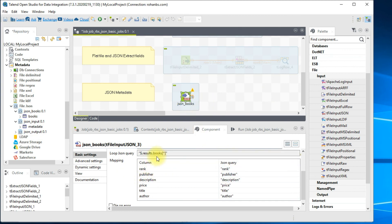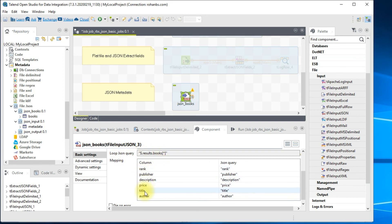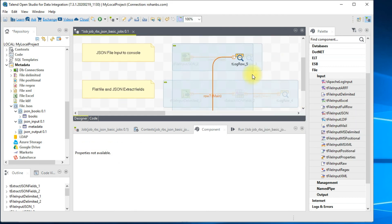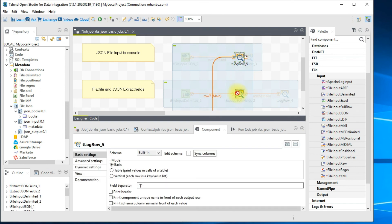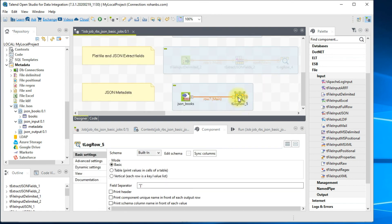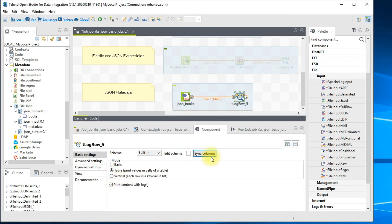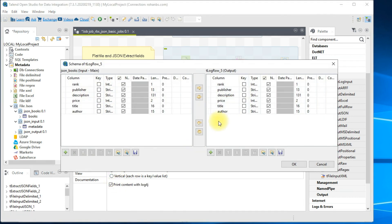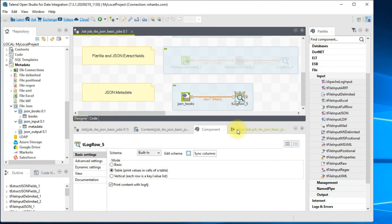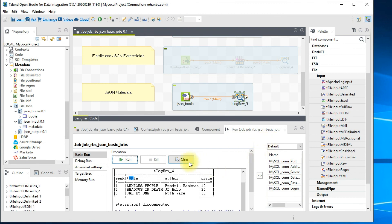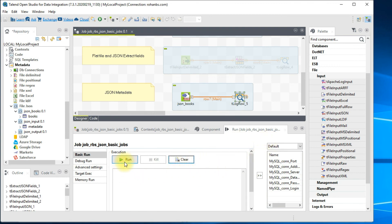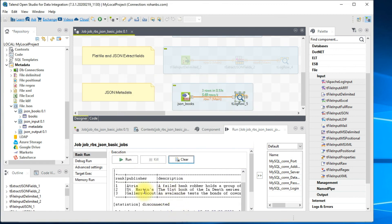Now drag this metadata to your design workspace and use it as a tFileInputJSON component. As you can see, the property type and schema are all repository-based, pulled from the metadata — nothing is hardcoded. If the structure changes it is automatically reflected in all jobs. The same query is already copied over and all columns are available. Connect this with tLogRow and print it as a table, sync columns, and verify all columns are available.